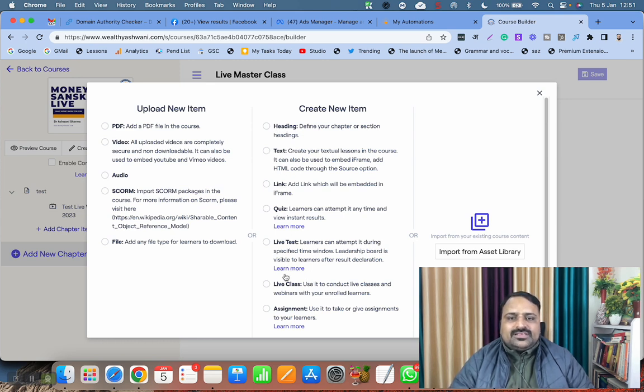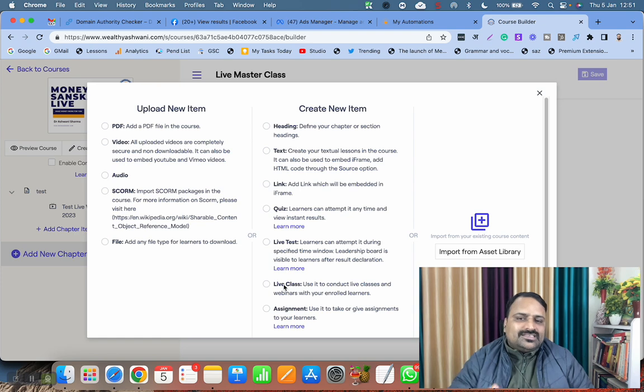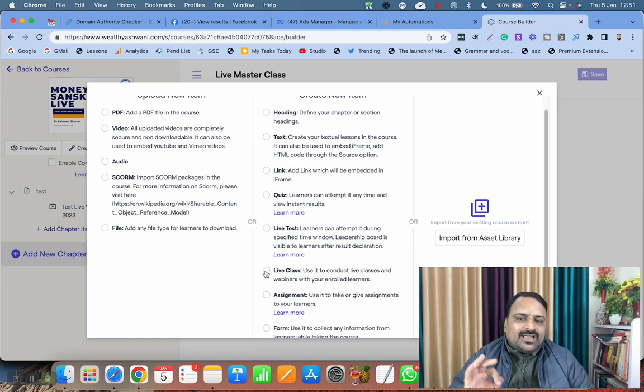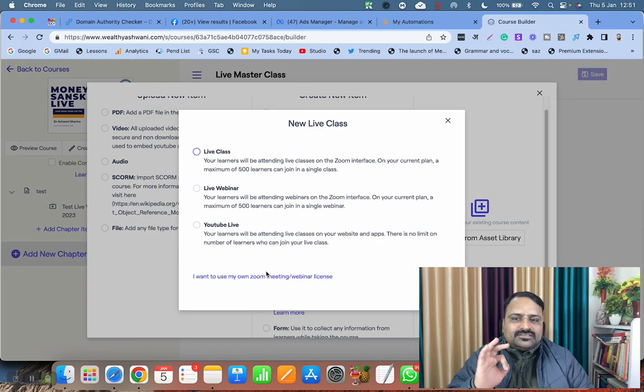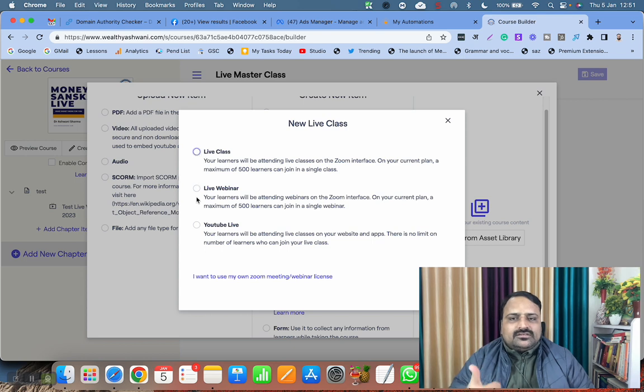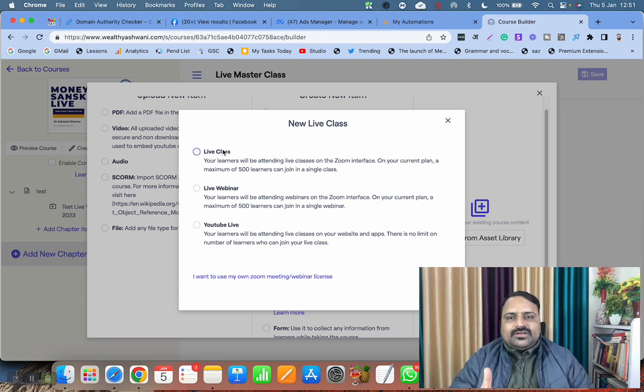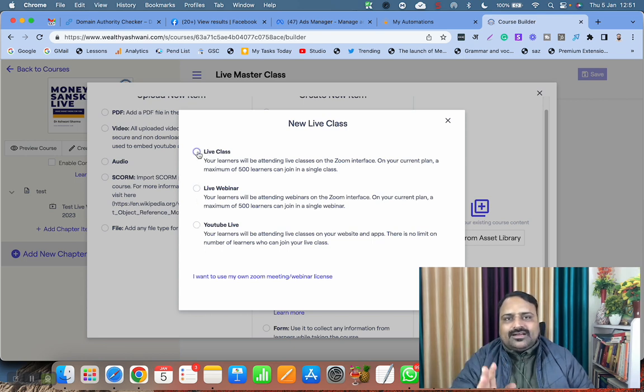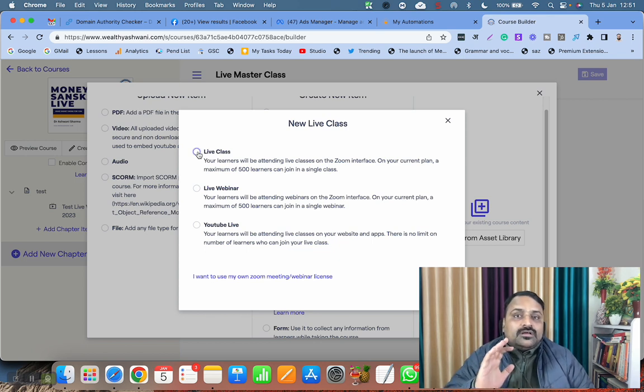Then I have three options: Live Class, Live Webinar, and YouTube Live. If you select Live Class and schedule it, you will be able to do Zoom meeting like you do in Zoom. When you launch your class, the Zoom meeting will happen.